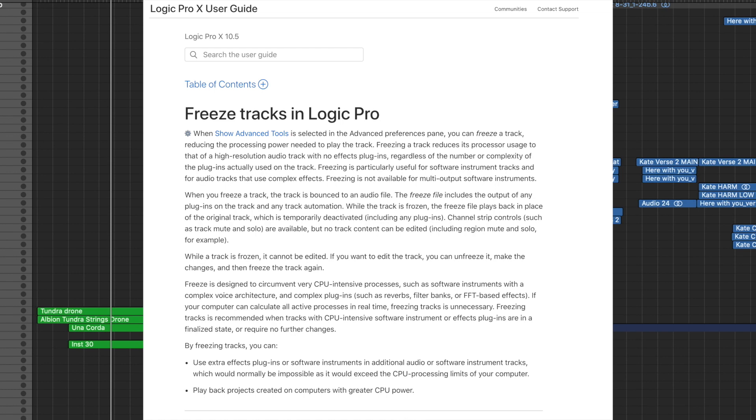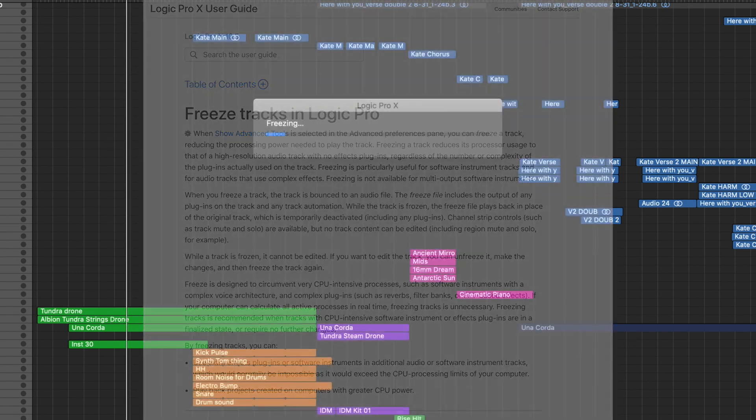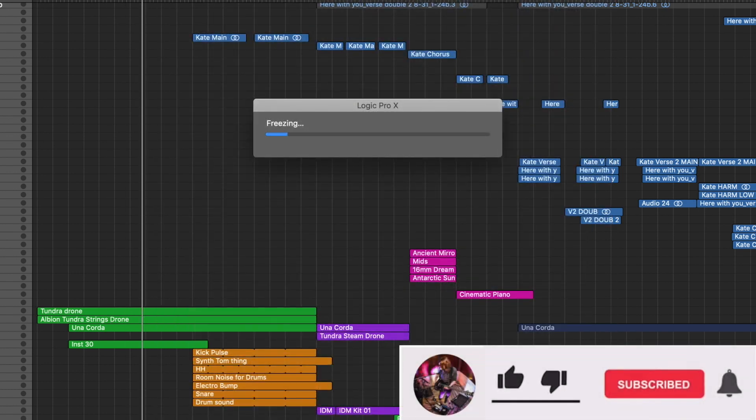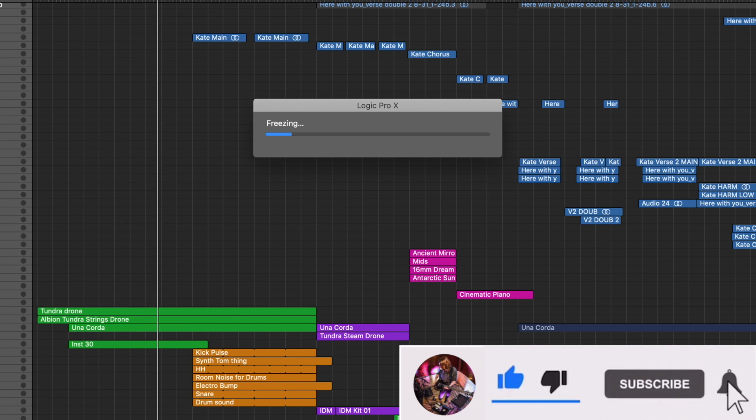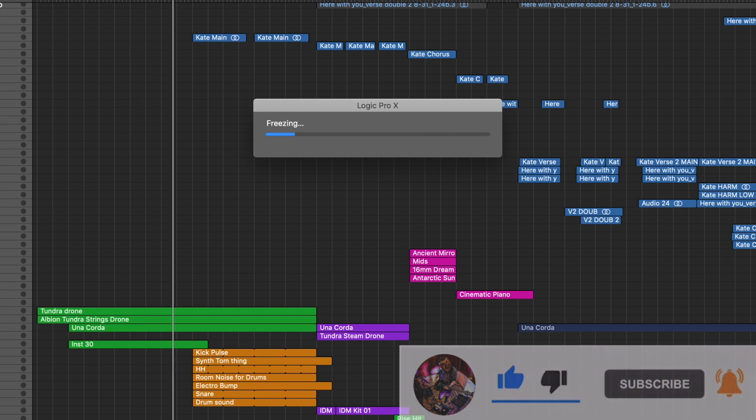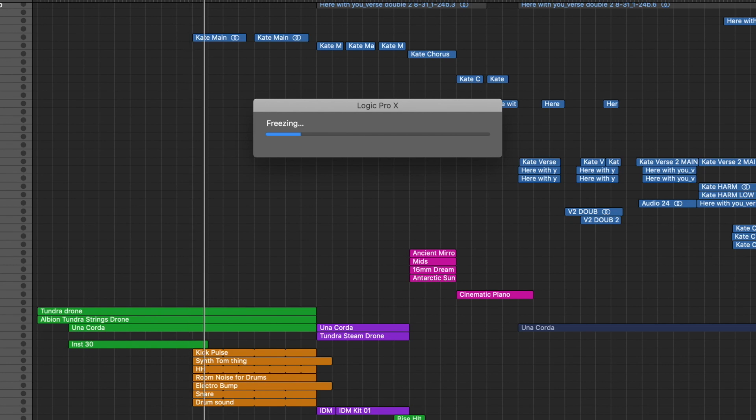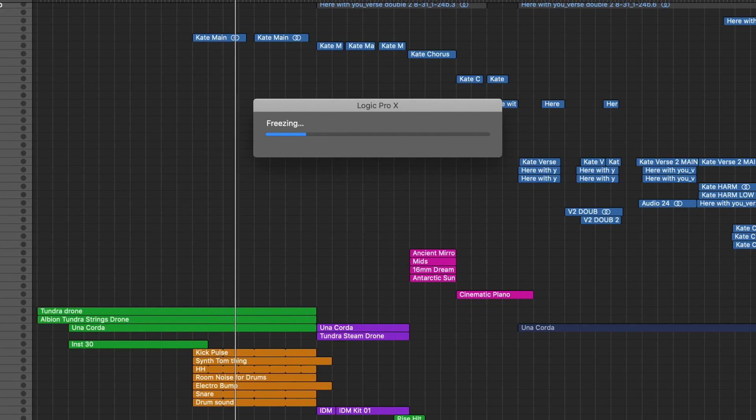So essentially what freezing does is it just makes almost like an audio file of exactly what you have. So all the effects, all the plugins that you have, it converts that into an audio file so that it doesn't have to load all of the effects and all the plugins and therefore saves you some CPU. That's a very basic explanation of what freezing is.